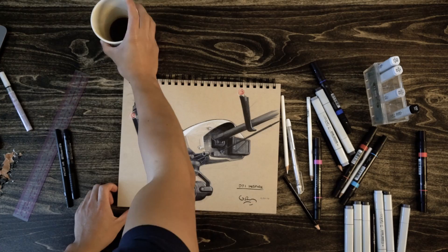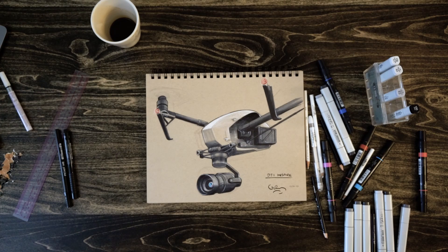Happy New Year everyone! Today we'll be going through a sketch of the DJI Inspire Drone. This is a fun one to sketch.